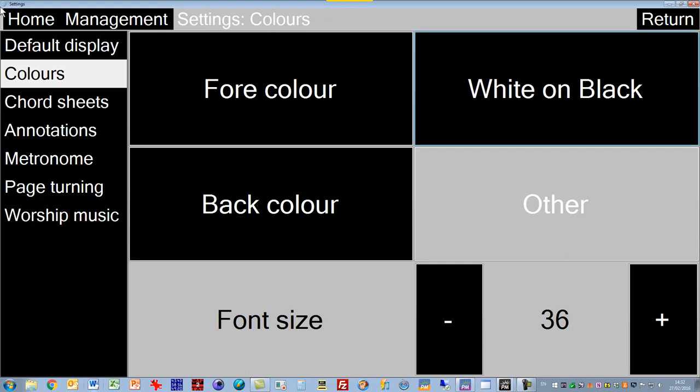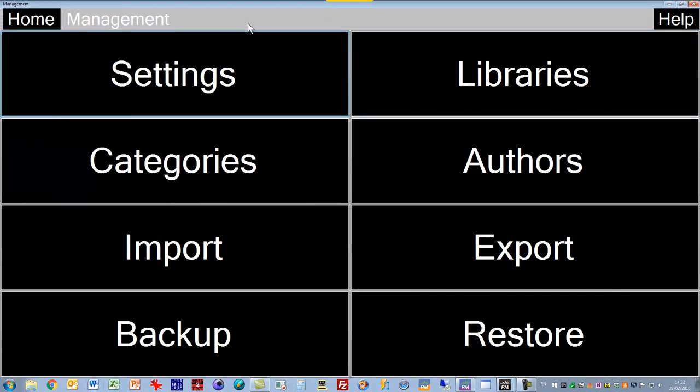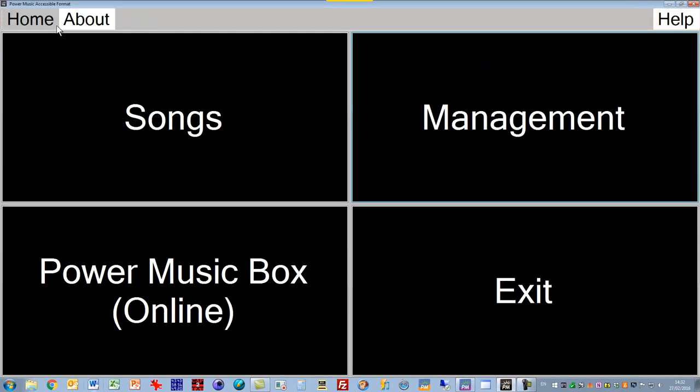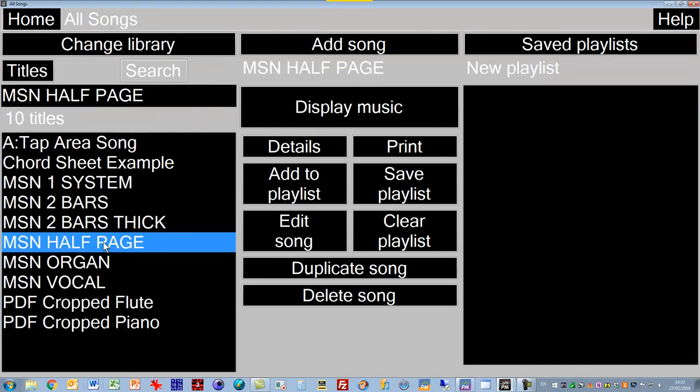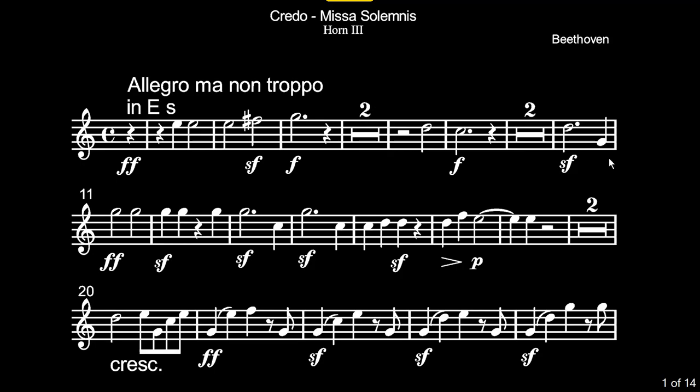If we were to go back now and view our music in this, we'll go home and go to songs and choose something to display. You can see now that it's white music on a black background.